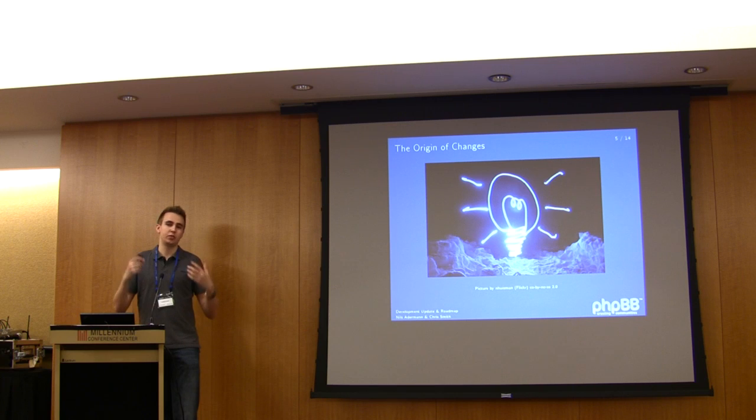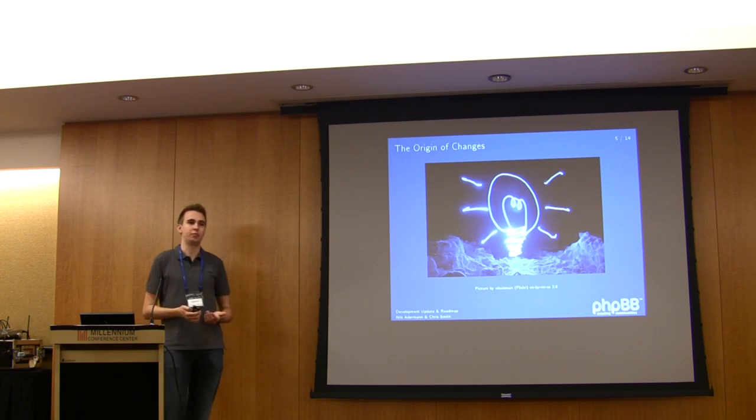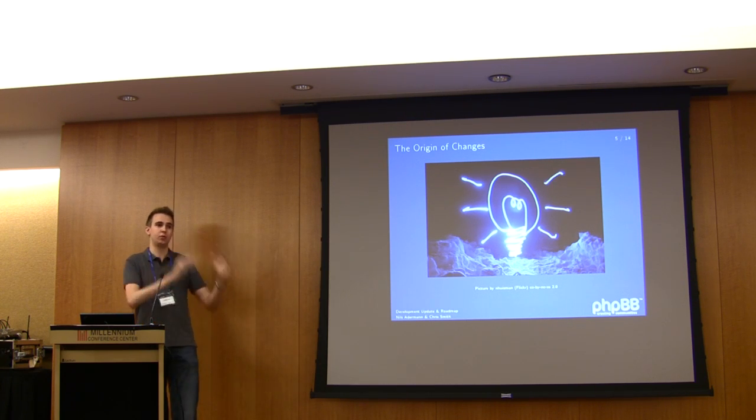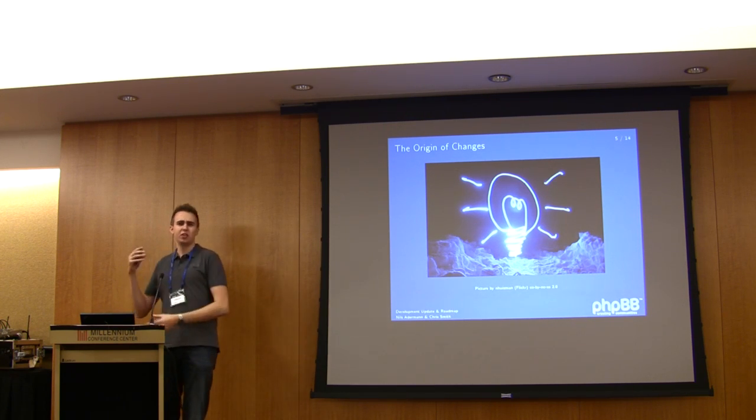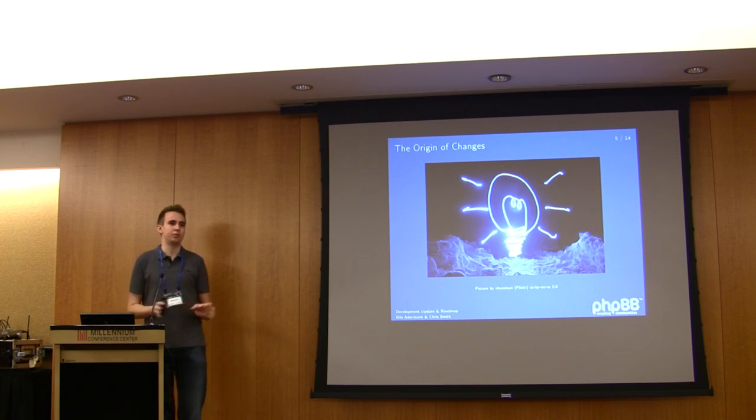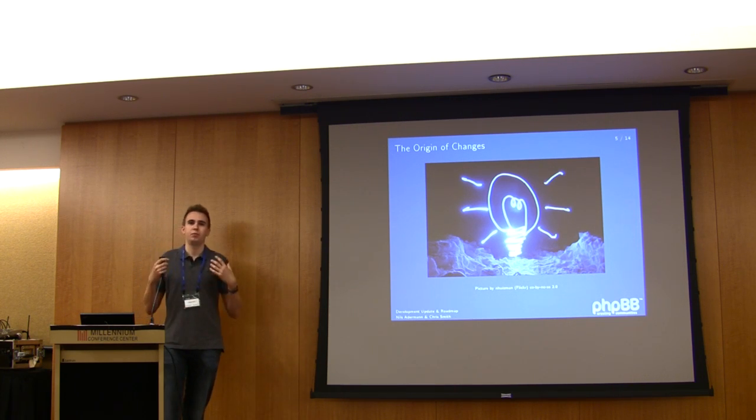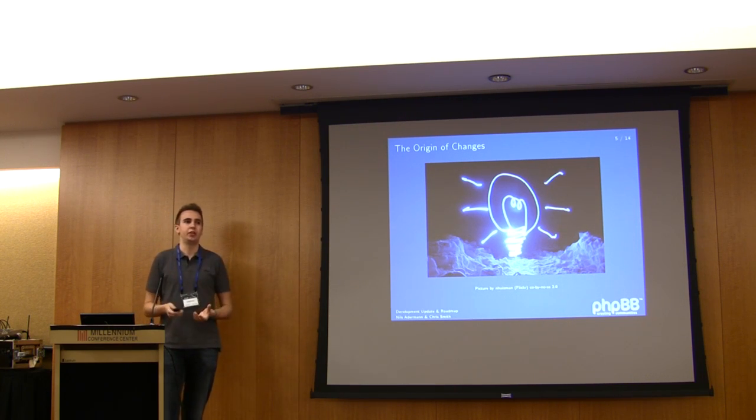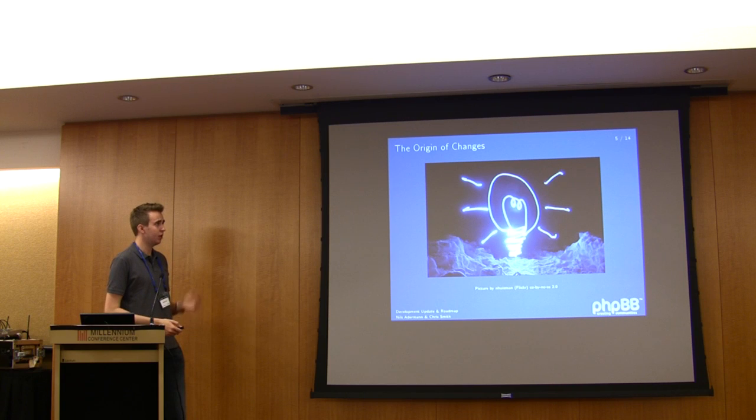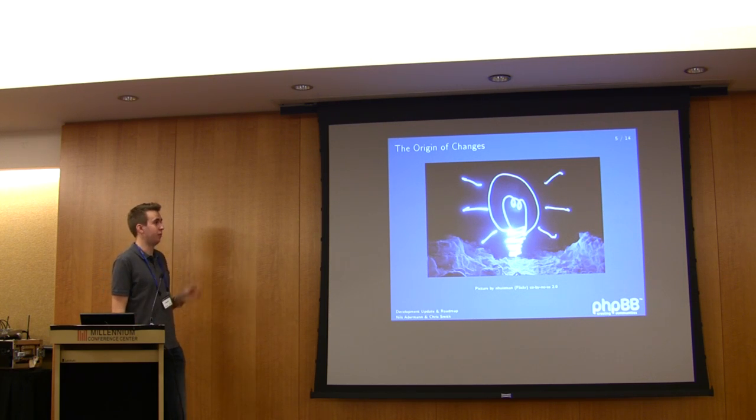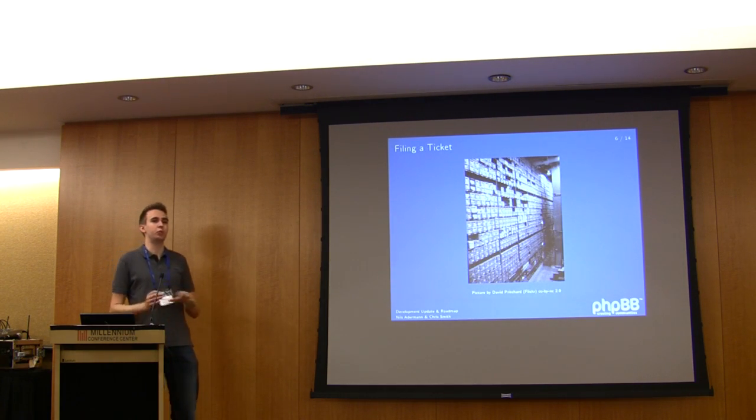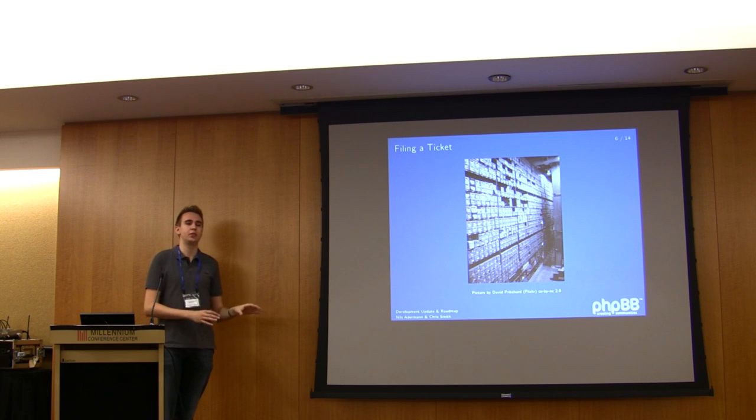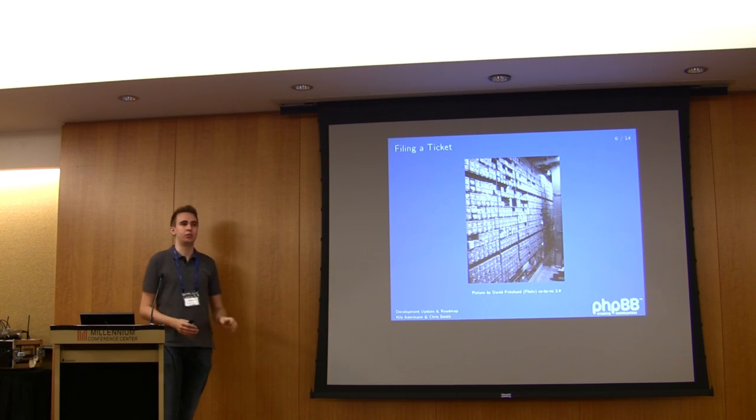Or basically, just someone comes up with a new feature and says this would be so cool if it's in the forum. So there's a few different ways how this initial idea can come to be. And the next step that one should take, no matter which one of these it is, is just file a ticket on the tracker.